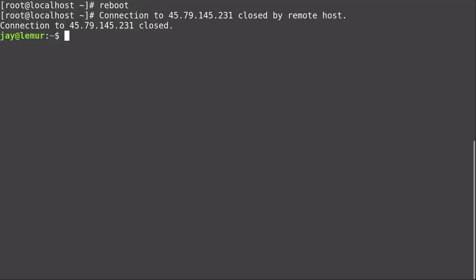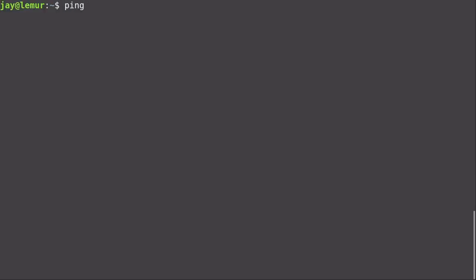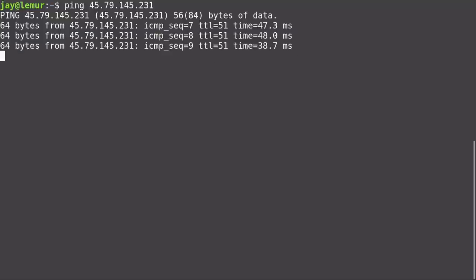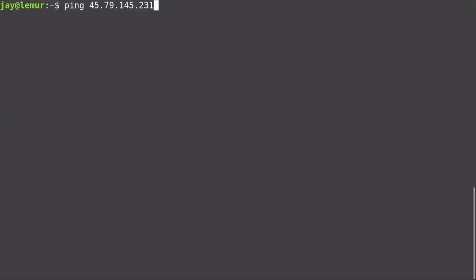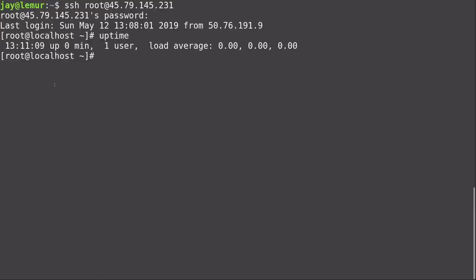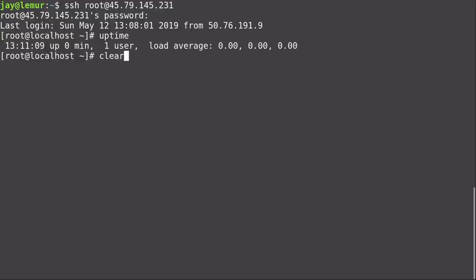Now that the updates are done, I should reboot because one of the updates was the kernel itself. I'll type reboot and press Enter. That dropped me back to my local shell. It takes a couple of minutes before the instance is accessible again, so give it a few minutes, then press the up arrow to recall your SSH command and reconnect. I'll ping the IP address to watch when it comes back online. The server is now pinging, so let's SSH back in. We are back on our Arch Linux machine — uptime is zero minutes.